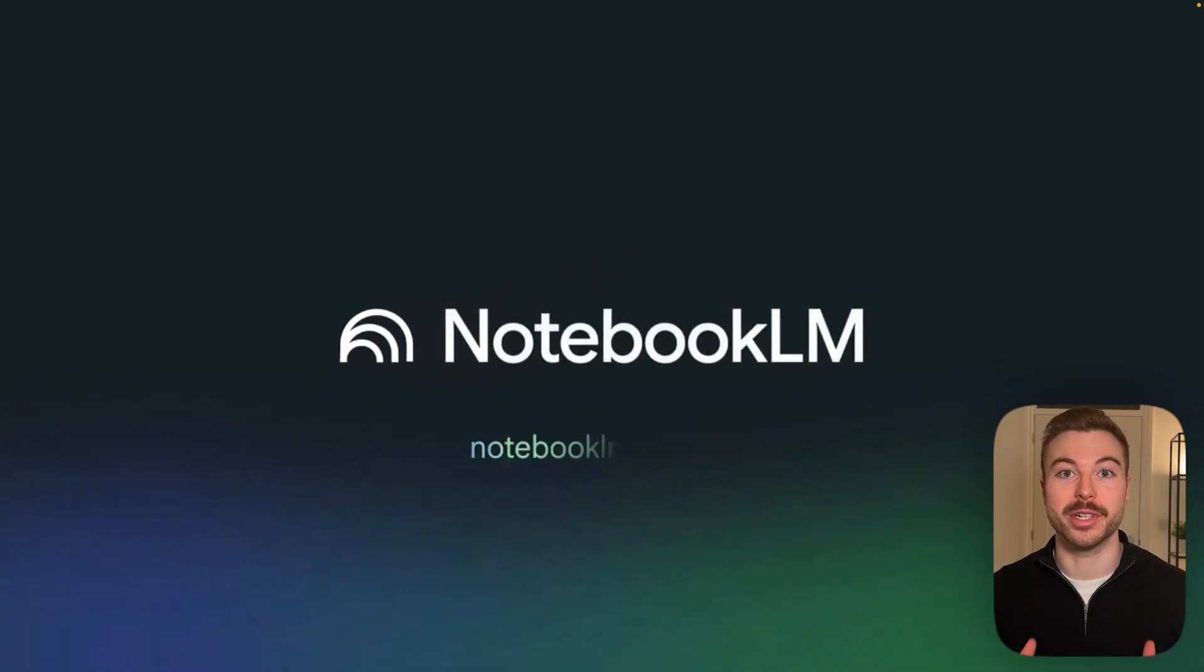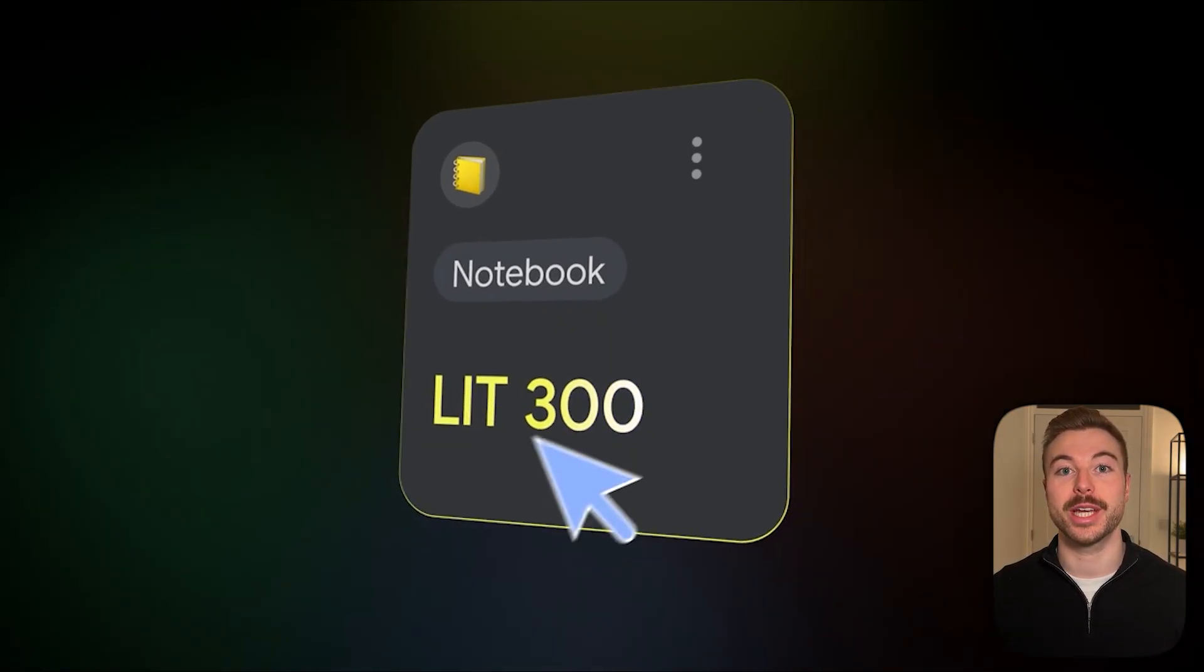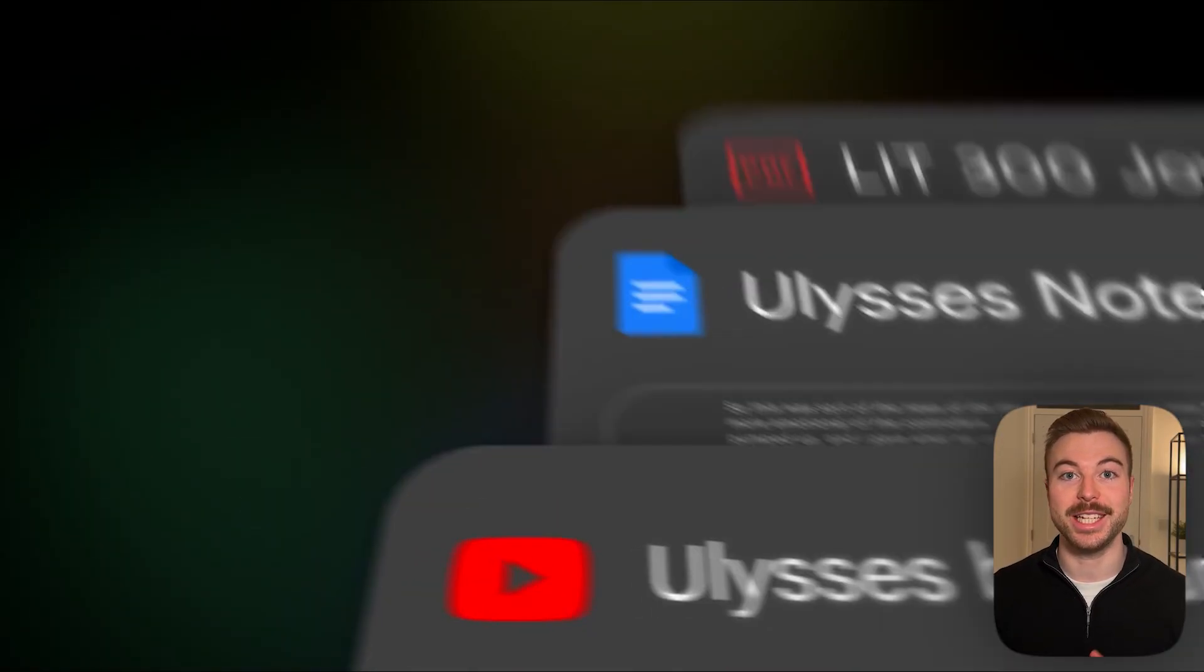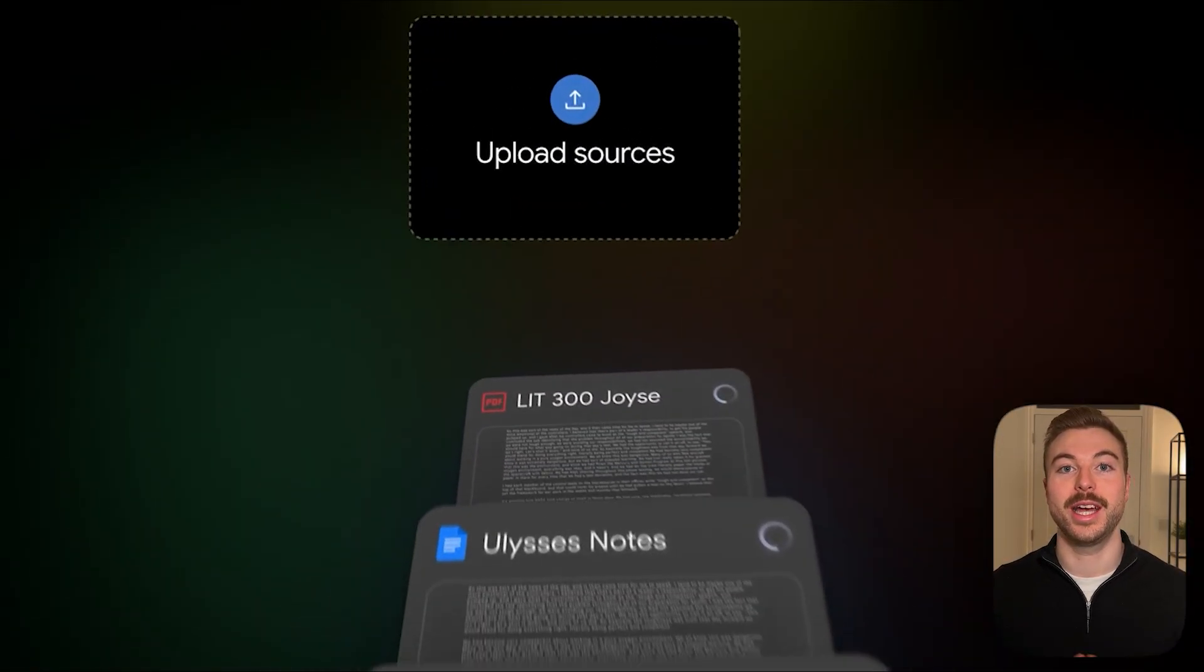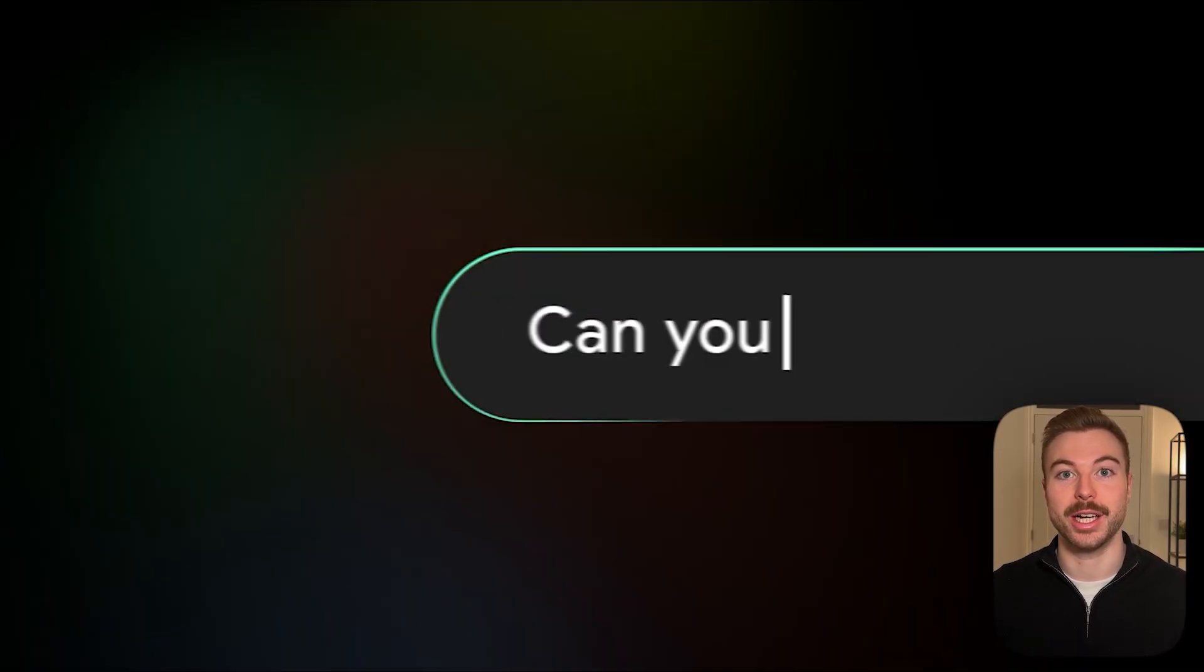Notebook LM was already one of the best free AI tools out there, but this latest update has turned it into something else entirely.